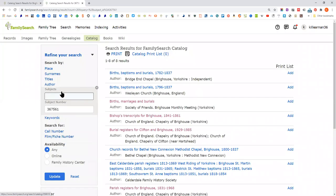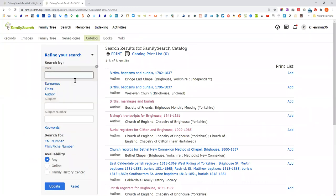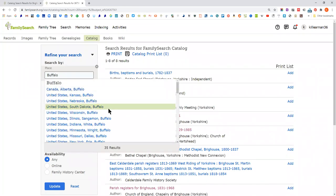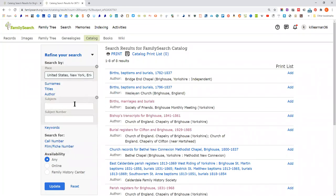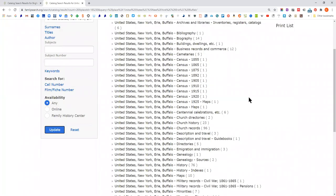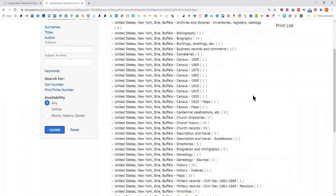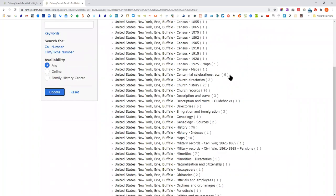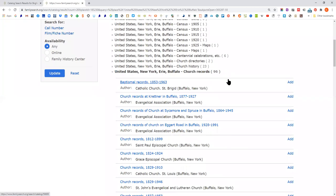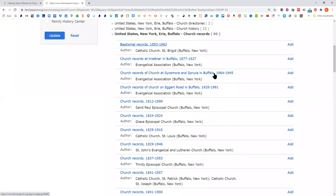Let's go back to places and do Buffalo, New York, because that's one of the places I grew up. You'll see for a bigger city, there are lots of things here. You can go through and see what churches there are.